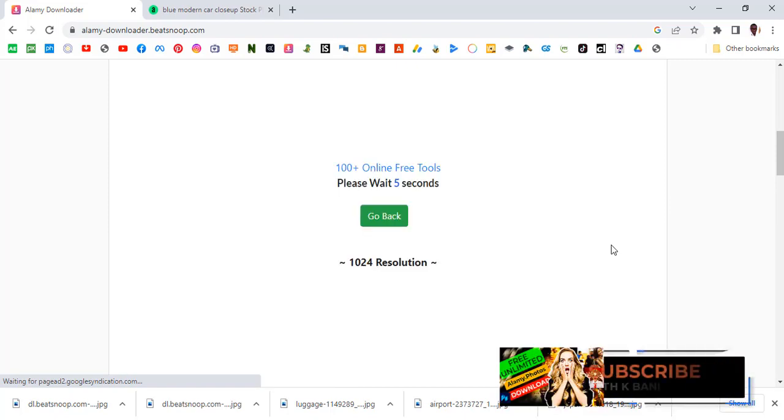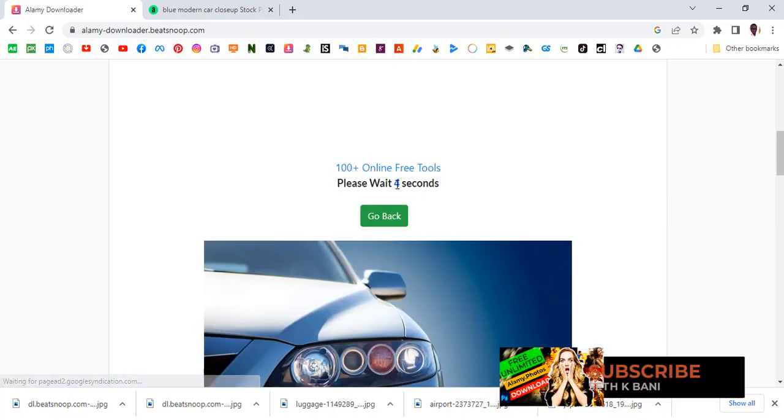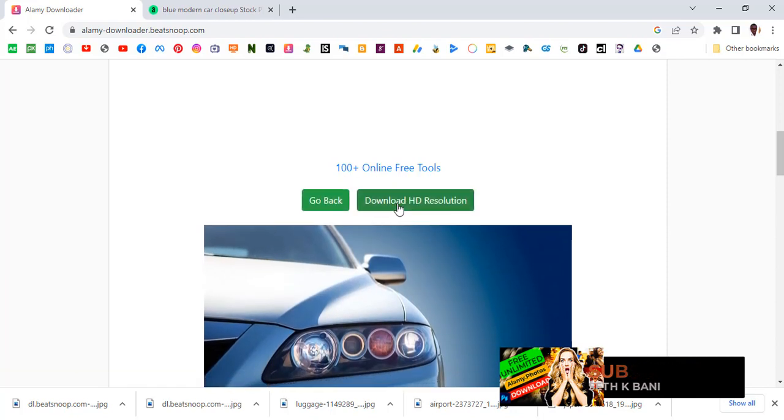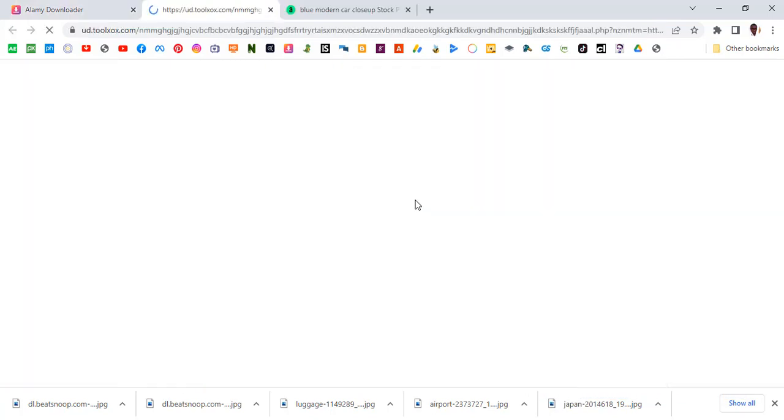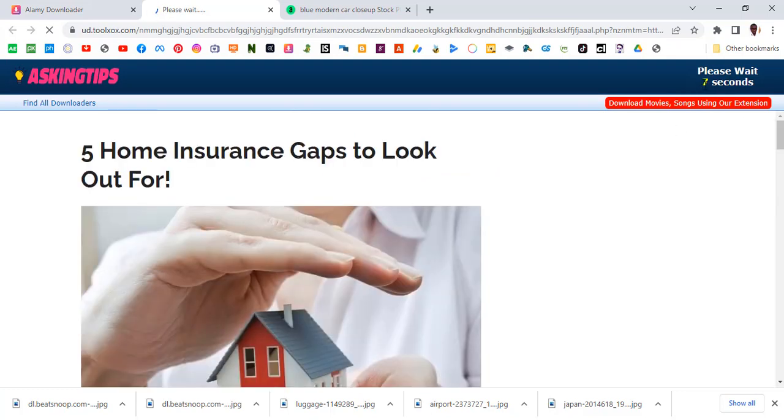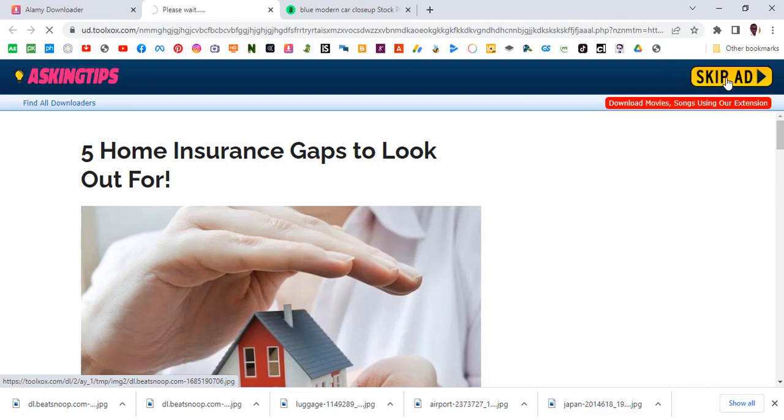You can see it's loading. Five, four, three, two, one. Now it gives you download HD resolution. Let's click on download HD resolution. It's loading for us, six, five, four, three, two, and one. Then all of a sudden it changes to skip ad. Now click on it and we can now make our download.